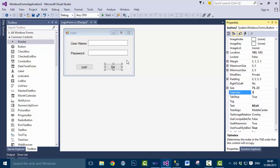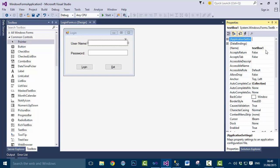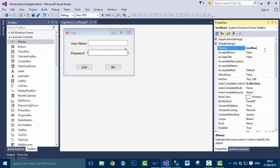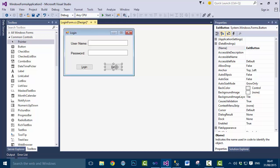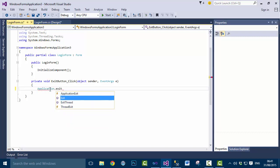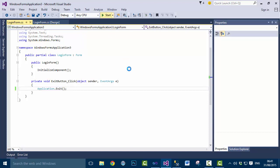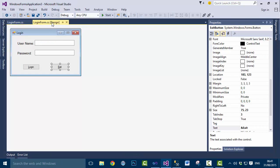Set the Name properties of these controls: 'UsernameTextBox' and 'PasswordTextBox' so we can easily reference them in code. Also name the buttons 'LoginButton' and 'ExitButton'. Double-click the Exit button to generate its click event and write 'Application.Exit()' — this exits the application when clicked. Run the application, click Exit, and it exits correctly.